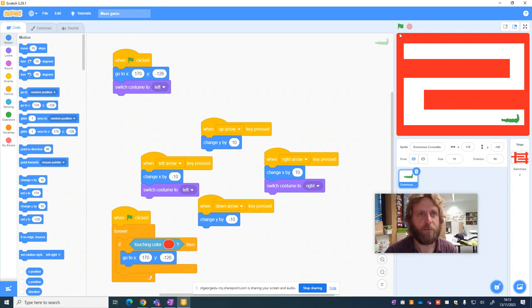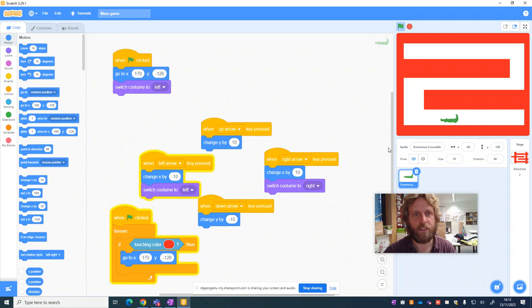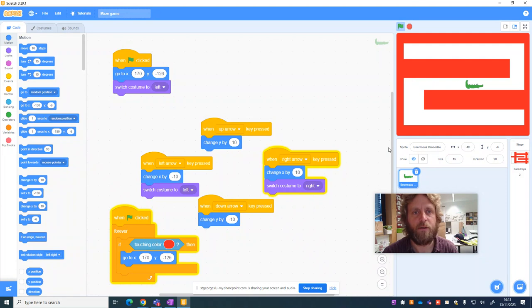And now if I press play, and I use my arrow key, it can happily move along. But if he touches the red, he gets immediately sent back to the beginning. So this starts to become a bit more of a challenging game. Particularly because my crocodile doesn't really fit in the gap very well.